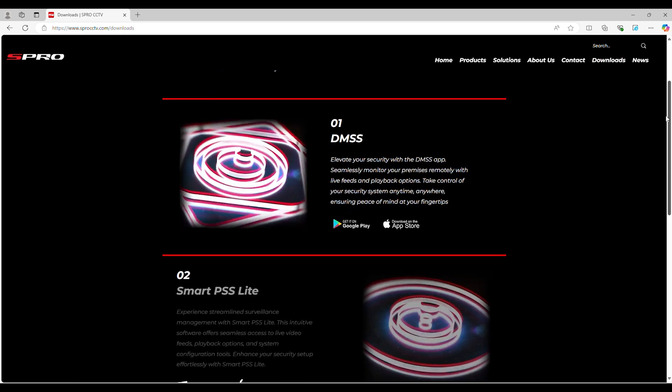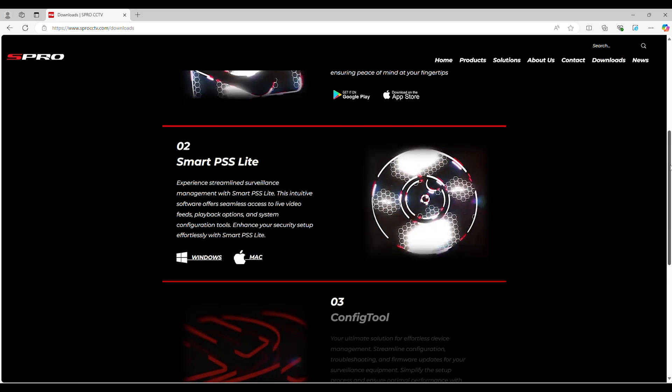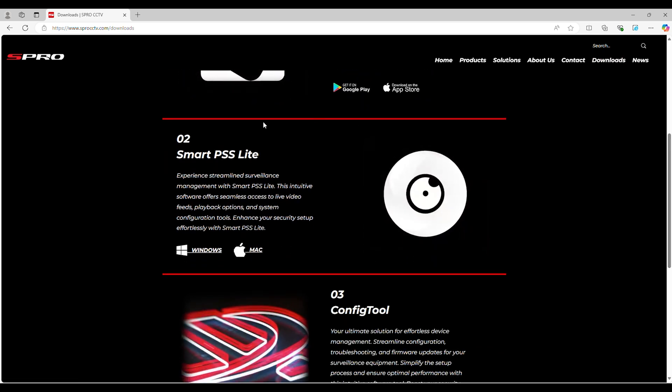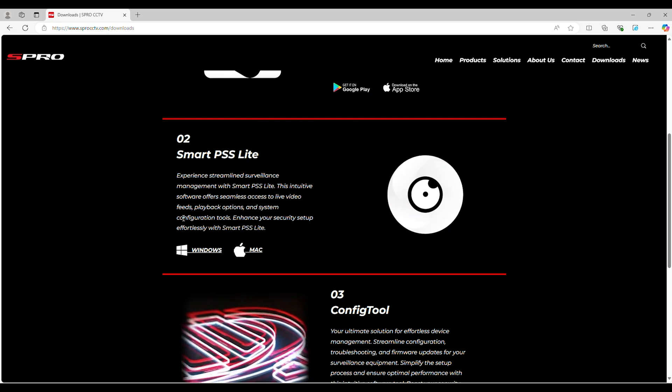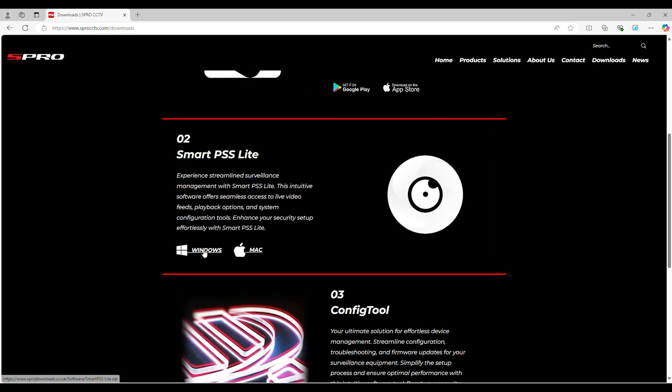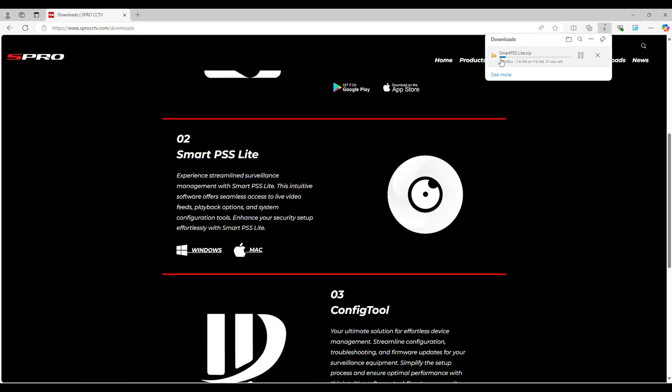Scroll down until you locate SmartPSS Lite. In this example we will use the Windows Download option. The software will start downloading.